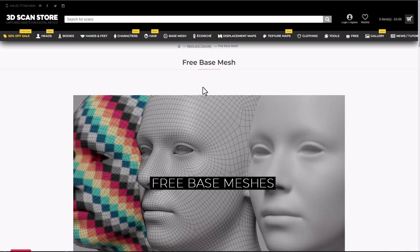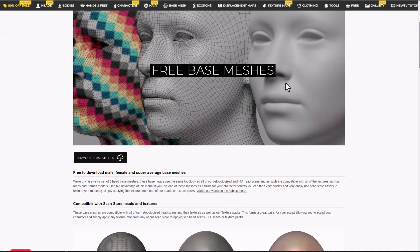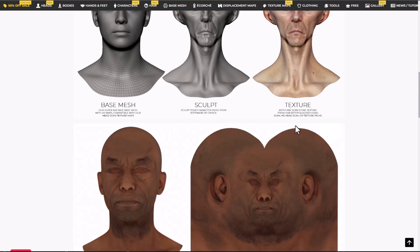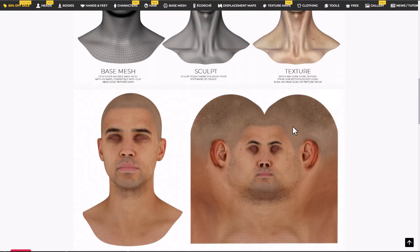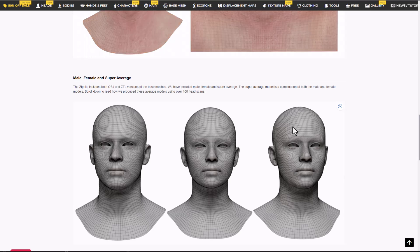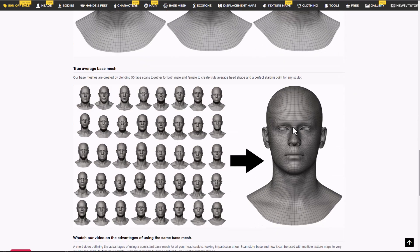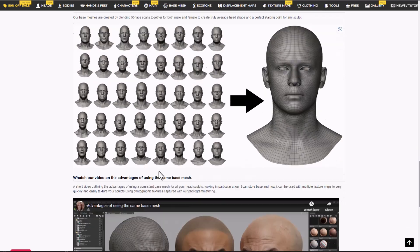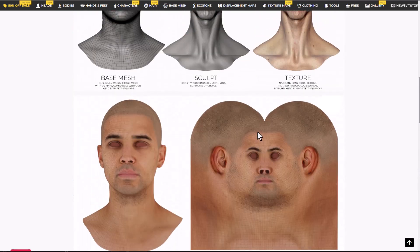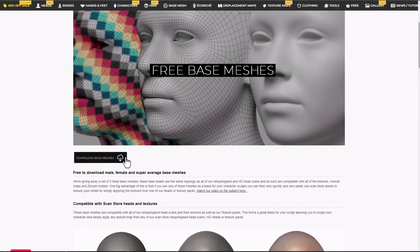That's not all you get — there are also free base meshes available. You can get these and see all the things you can do with them, from base textures to advanced ones, all the way to models with nice topologies that you can sculpt and create variations with. These are totally free and available via the download button.